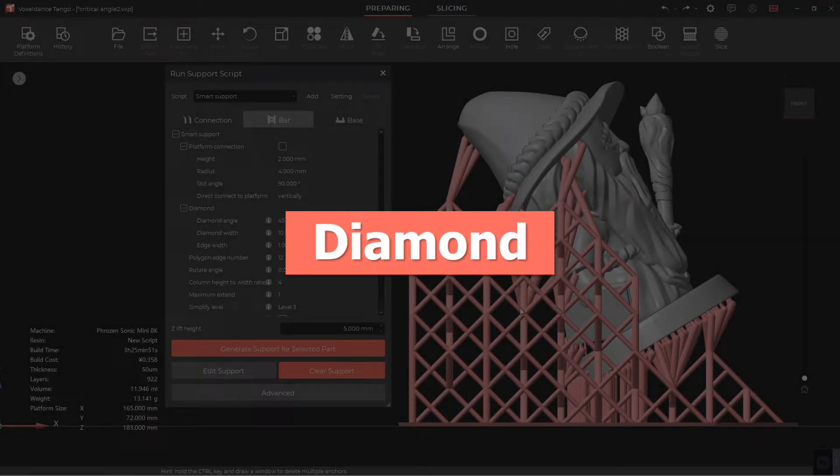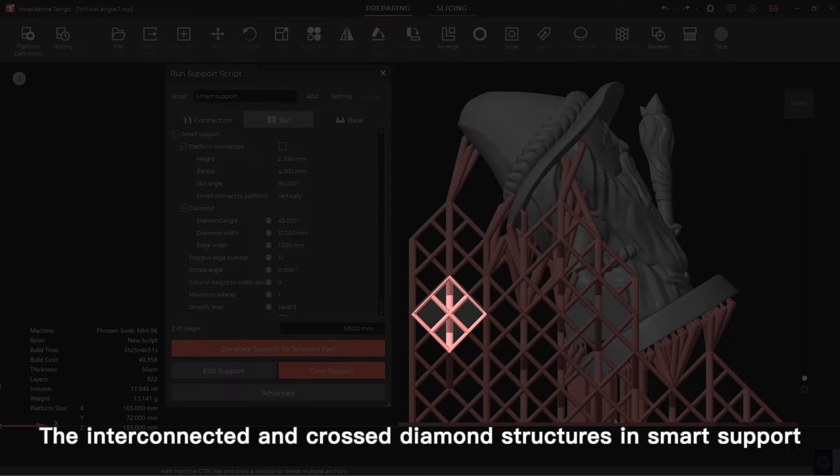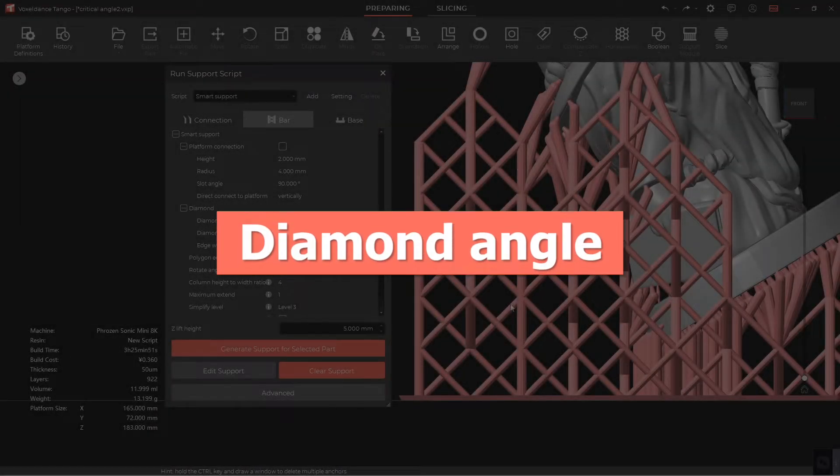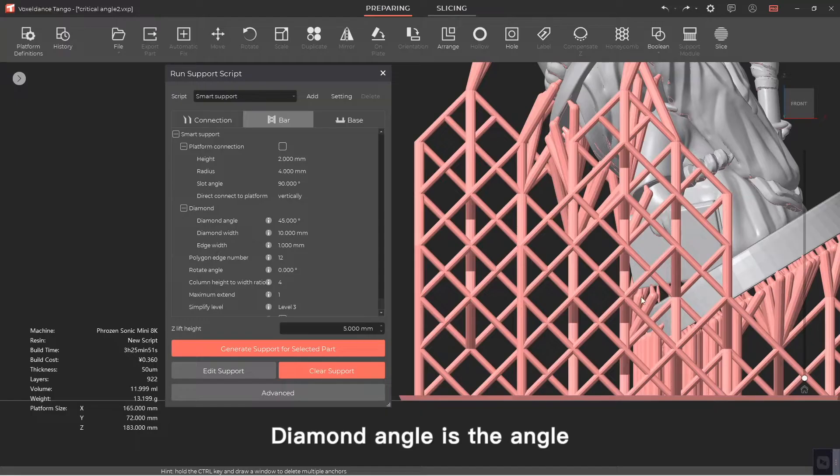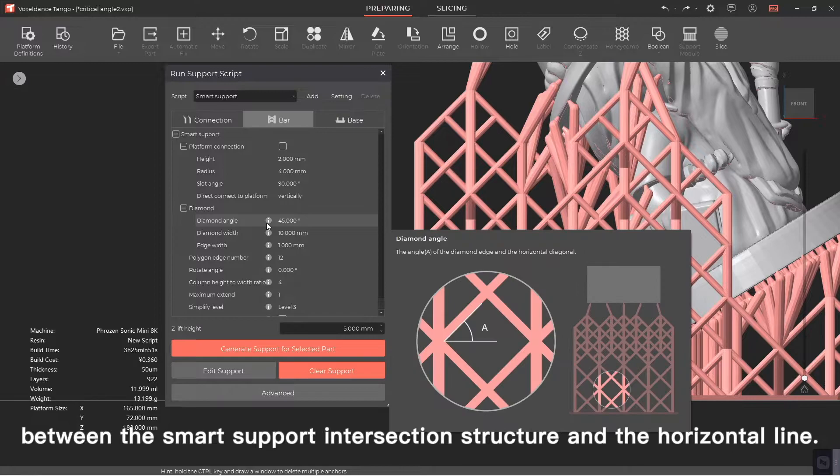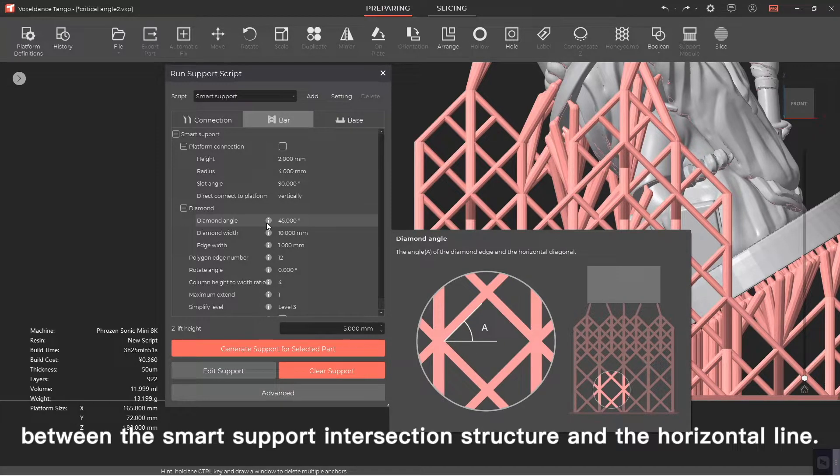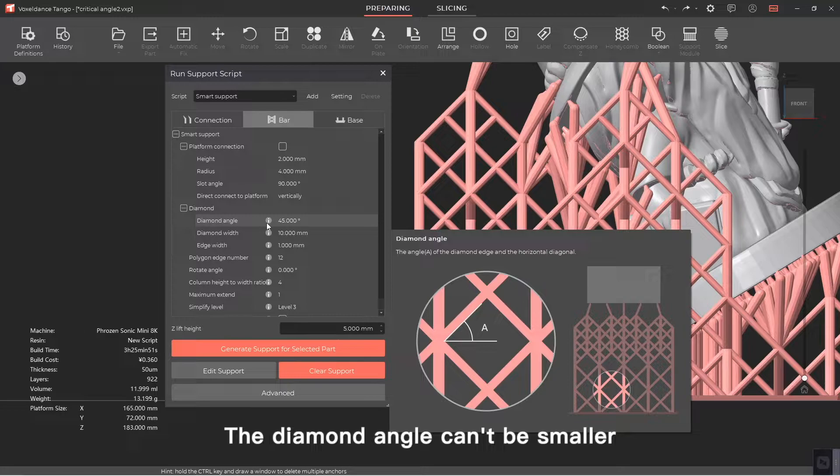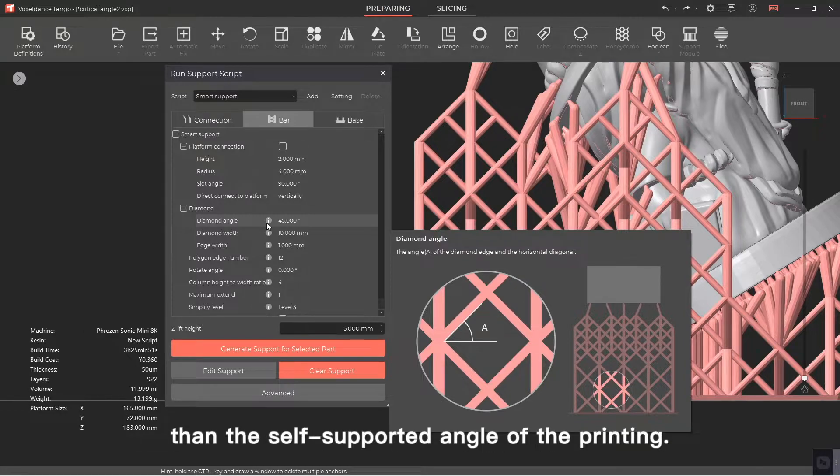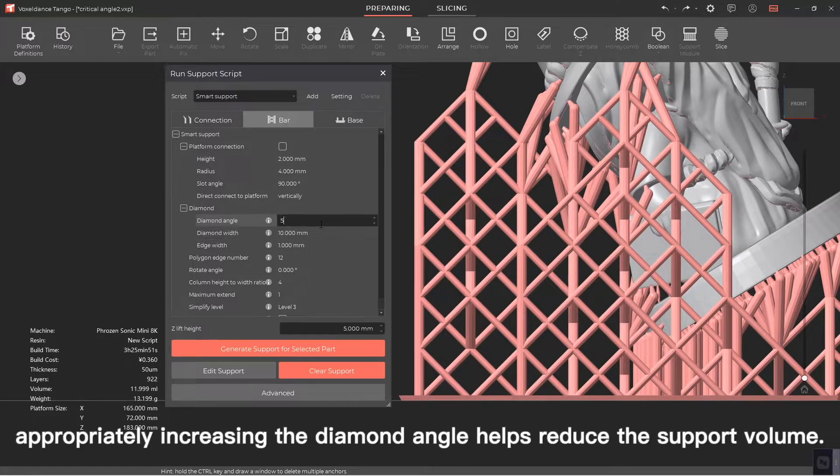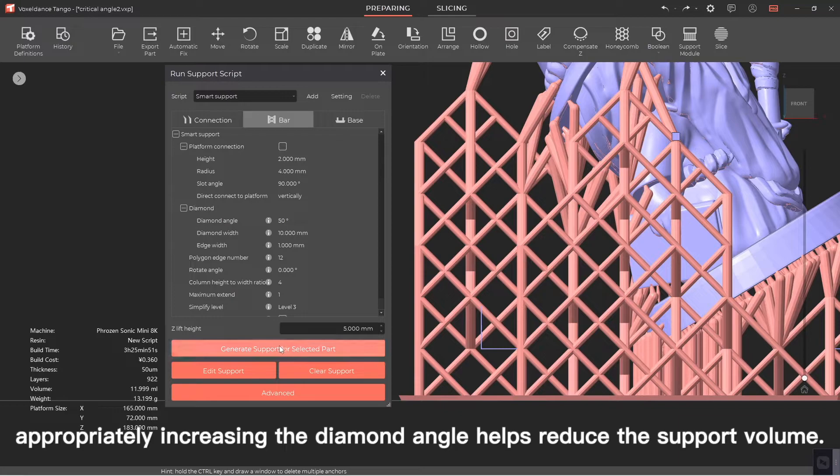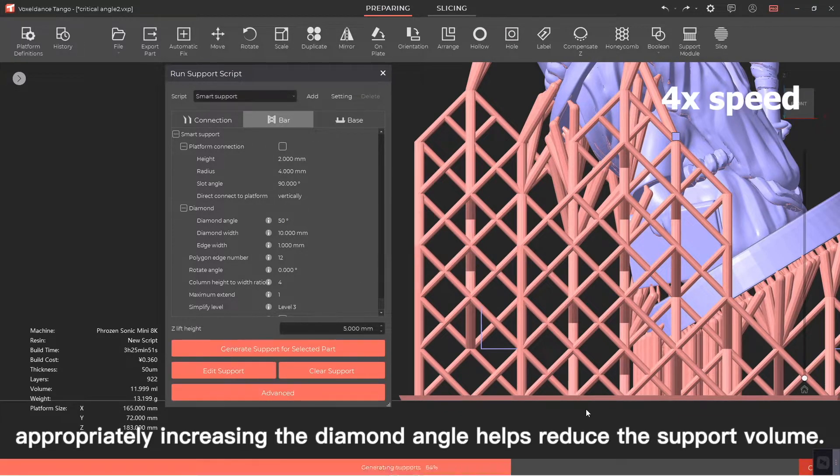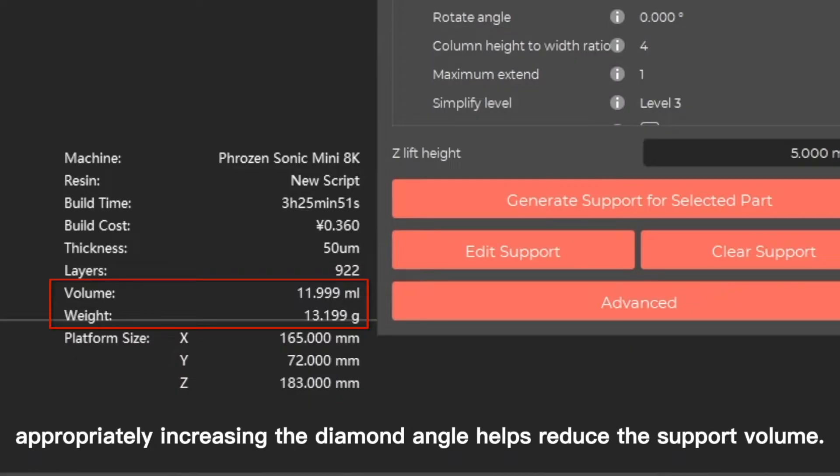Diamond. The interconnected and crossed diamond structures in smart support can increase the support stability. Diamond angle is the angle between the smart support intersection structure and the horizontal line. The diamond angle can't be smaller than the self-supported angle of the printing. For some models, appropriately increasing the diamond angle helps reduce the support volume.